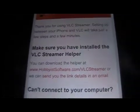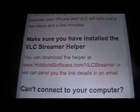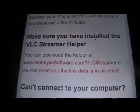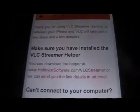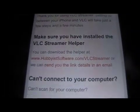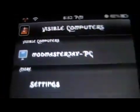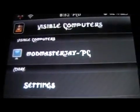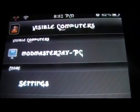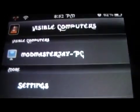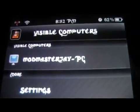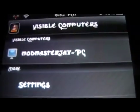Then you drag and drop videos into a box in it. Once you have it installed, it will show in here. It will say 'visible computers.' It will show none at first, but once you install it on your PC, it will start to show up.